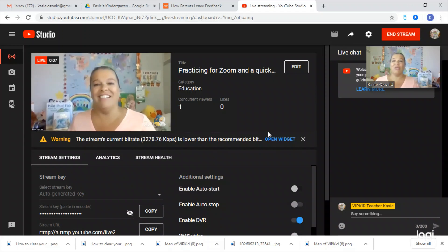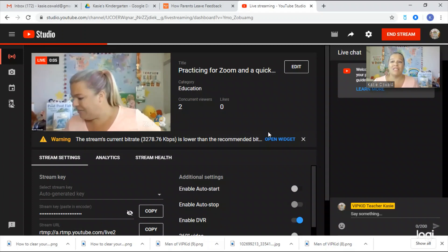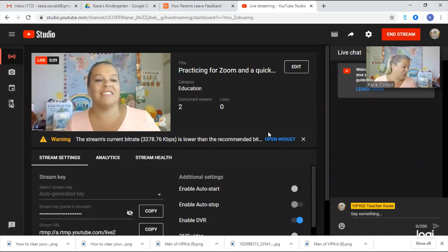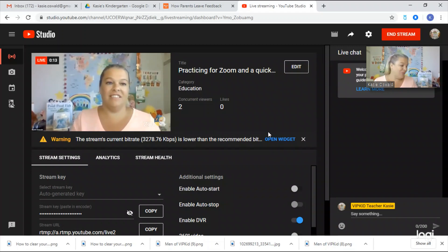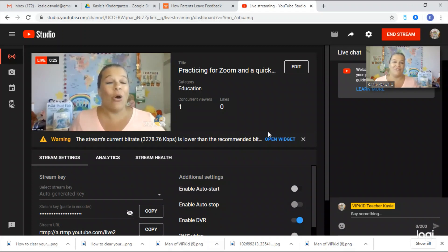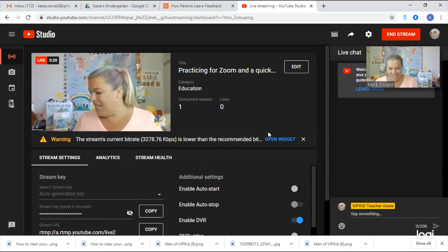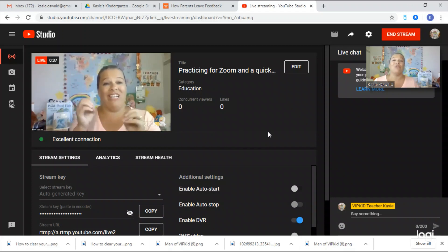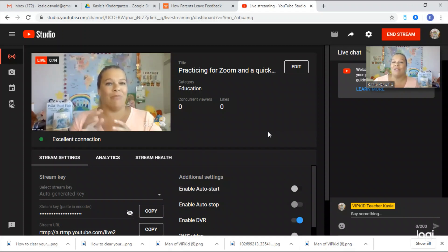Welcome back to my channel! Just a quick announcement — let me know in the chat box if you can see me and hear me okay, because it's a little different today. I'm using Logitech to video this, but the camera I'm using is my laptop camera, so it looks a little different.